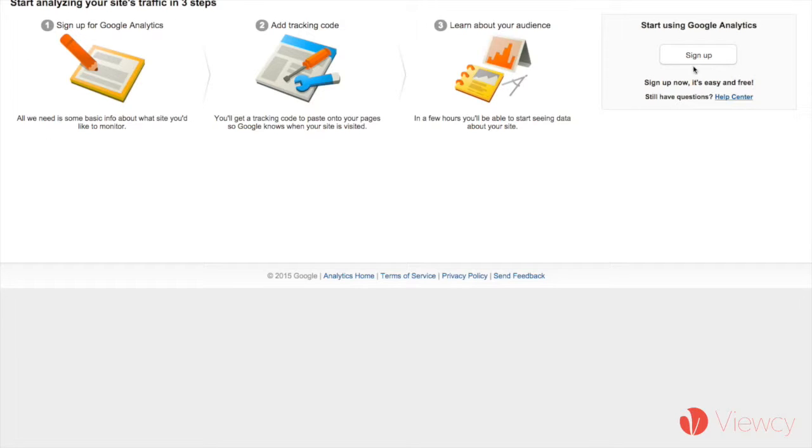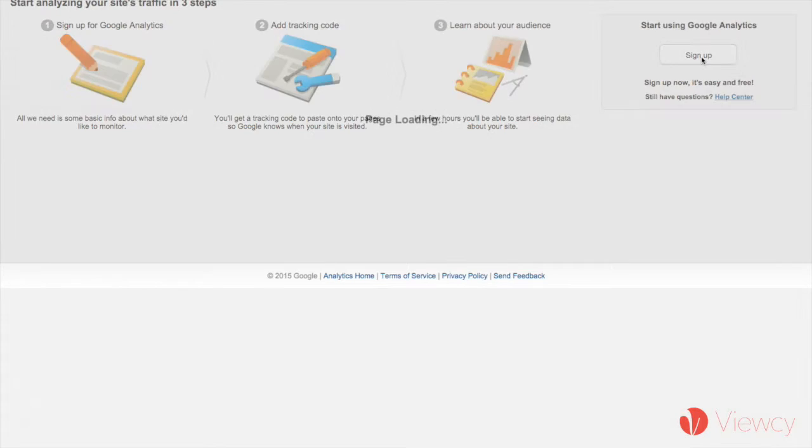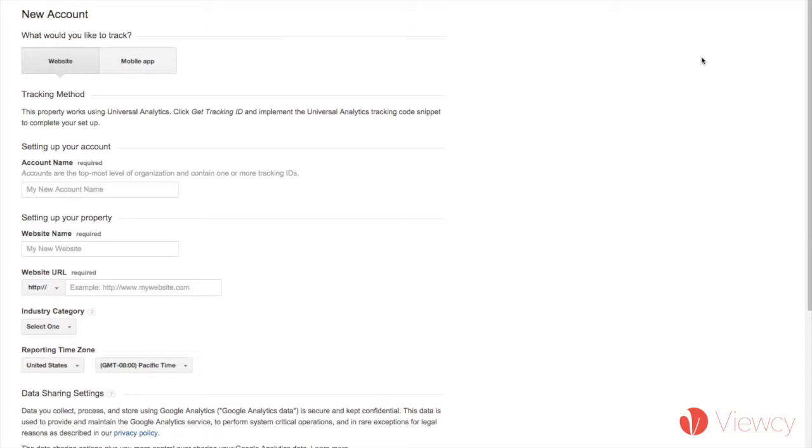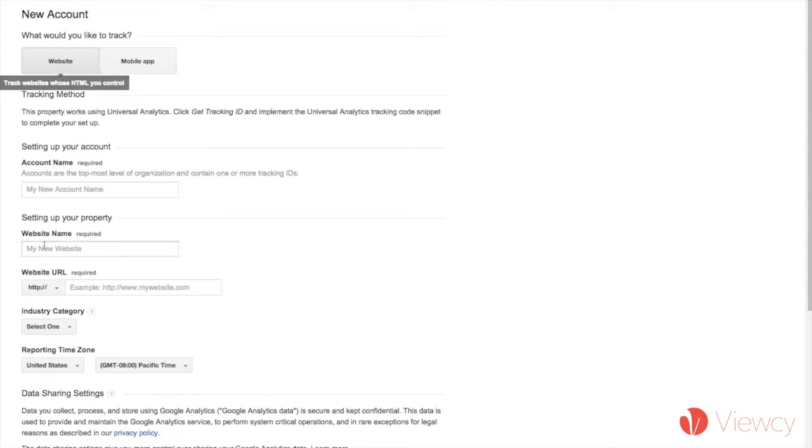And once you sign in, it's going to take you to this page here where you can basically complete this in three easy steps. The first step is to click sign up, and you'll be using the website feature here for your Vucy page.